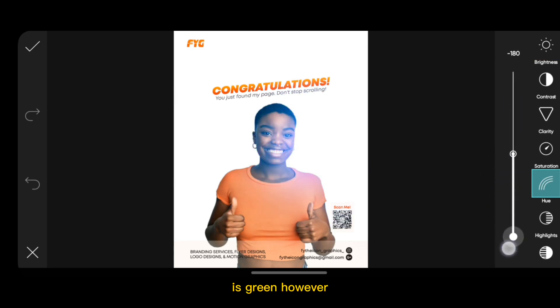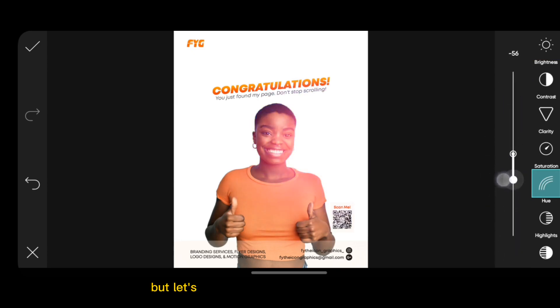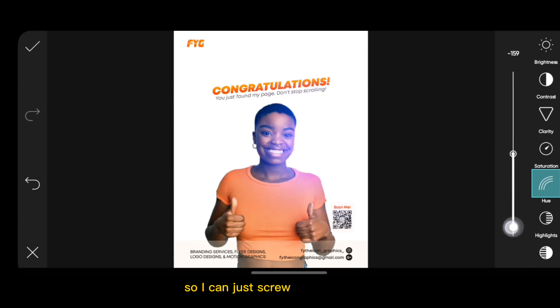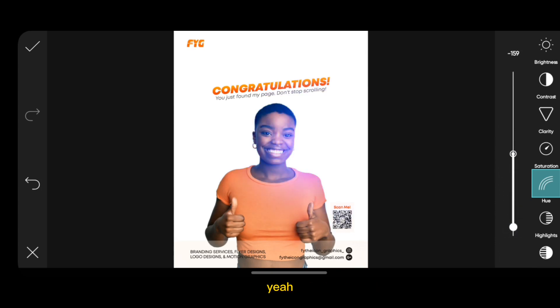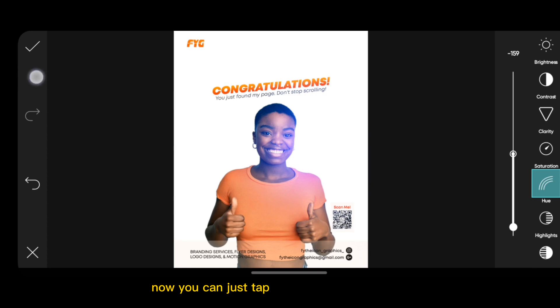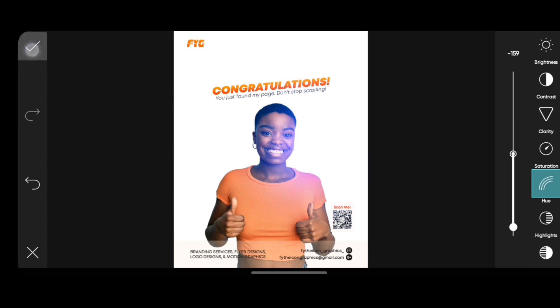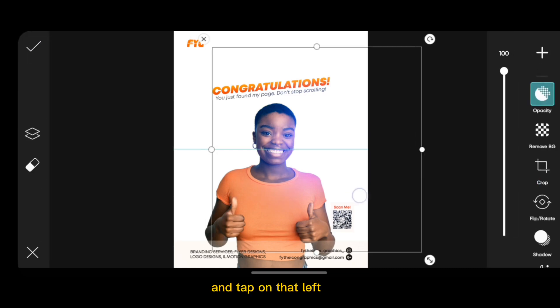Let's say I'm looking for blue in my design. I can just scroll until I get to blue — that's blue. Then you can tap anywhere on the screen and tap on that left icon to confirm.